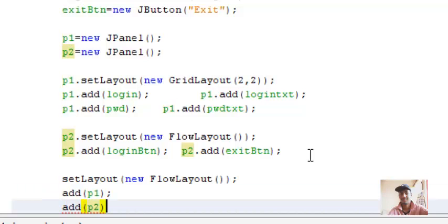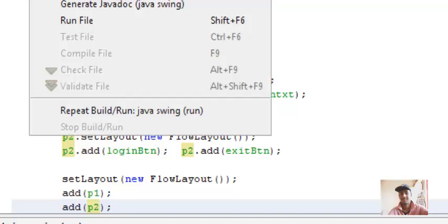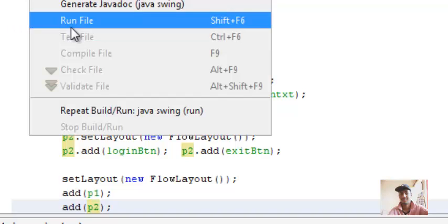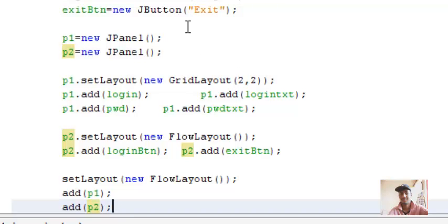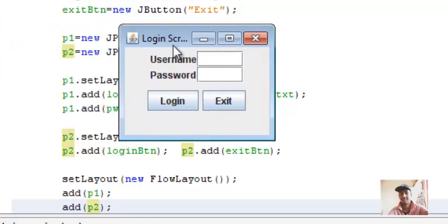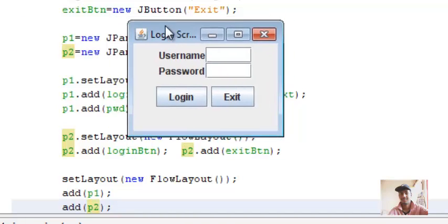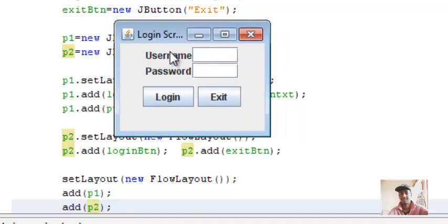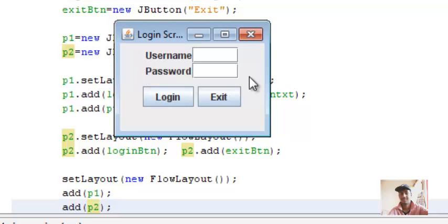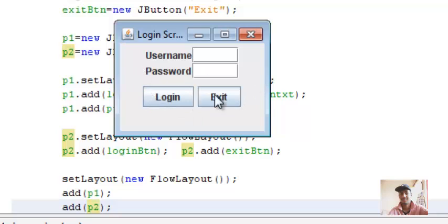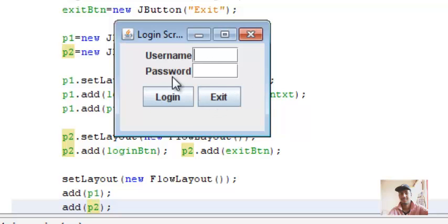Let's run this program. I guess the screen will not look attractive since I've done this program in a hurry. This is a small login screen I've created. Look at this - the four components I've placed in one panel and these two components I've placed in the second panel, and after that I've placed both these panels in our JFrame. So according to your convenience, use the number of panels in a JFrame and add the components to the JPanel and JPanel to the JFrame.